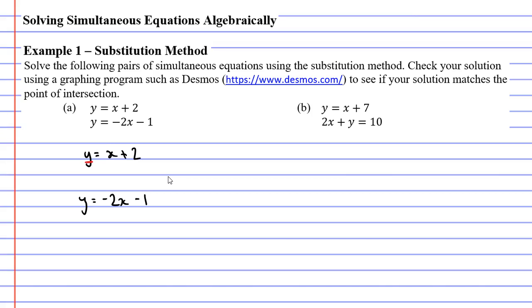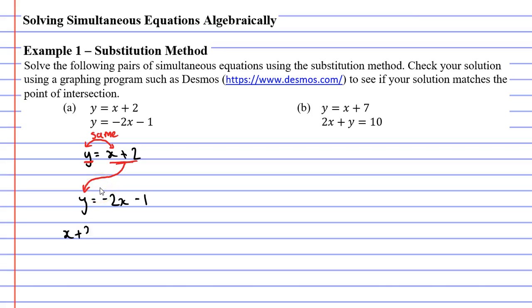Where it says y equals x plus 2, that tells us that y and x plus 2 are basically the same — equal to each other. So if x plus 2 is equal to y in our first equation, it must also equal y in the second equation. We're going to substitute x plus 2 in place of y in the second equation, giving us x plus 2 on the left and negative 2x minus 1 on the right.